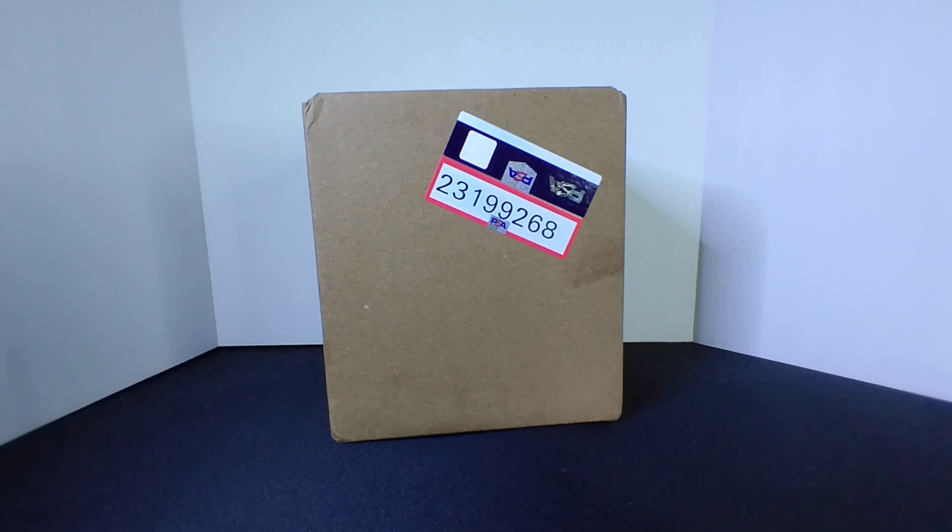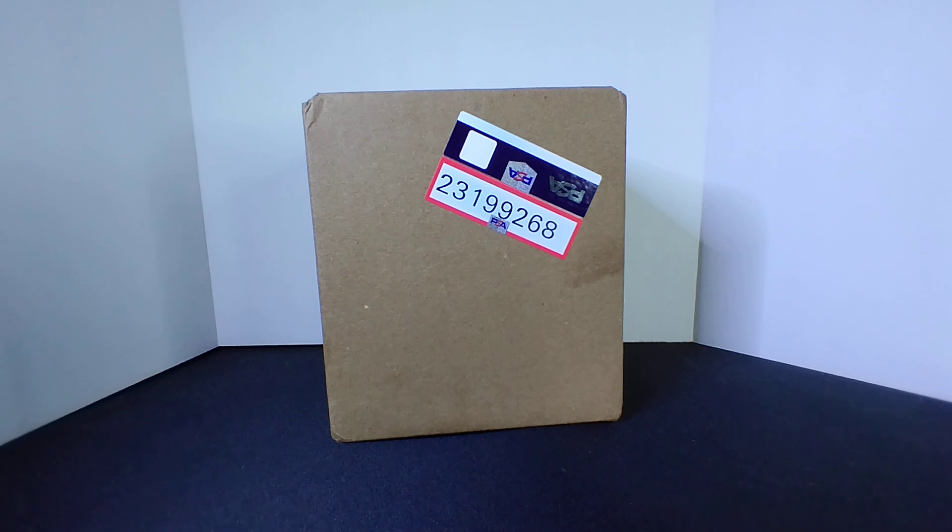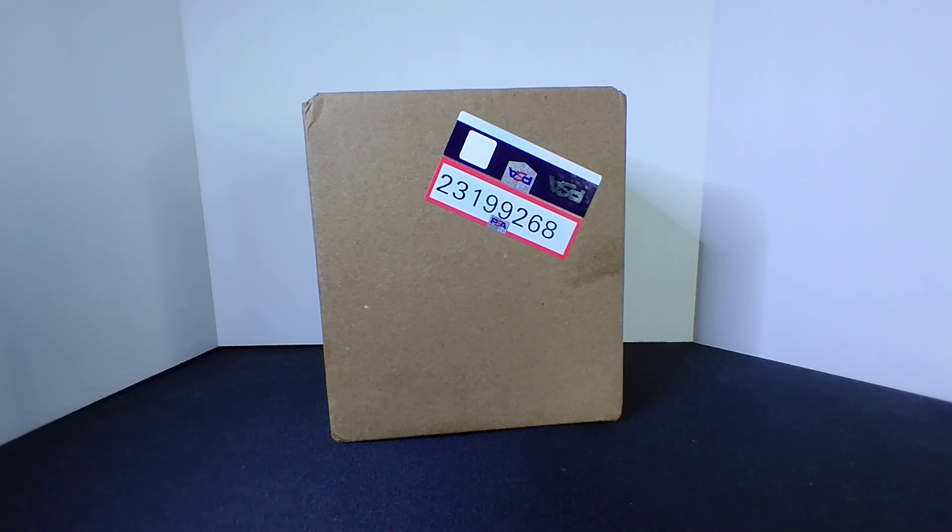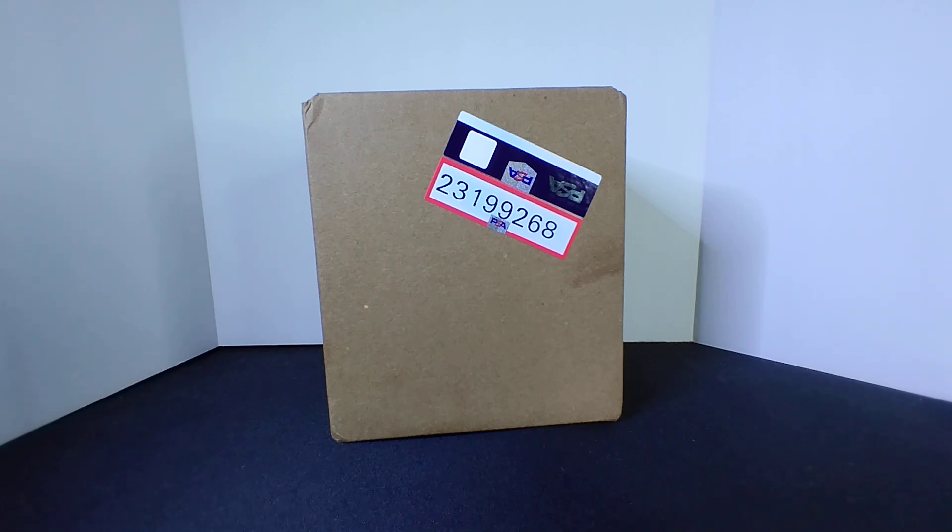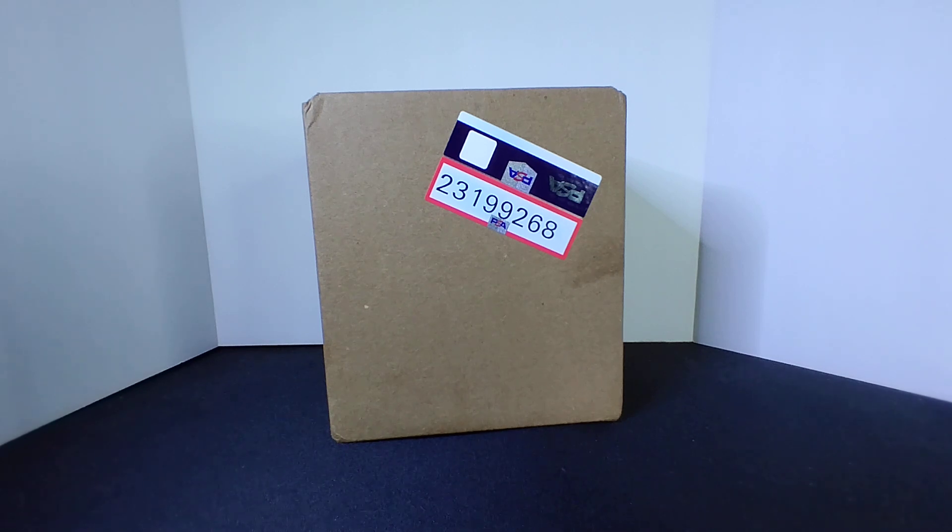What's going on everybody, welcome back to the channel, it's your boy Trev here with another one. We got a PSA order today guys, gonna do another blind reveal. We sent out a lot of cards recently since PSA opened back up and I tell you what, we've gotten some sweet grades back.